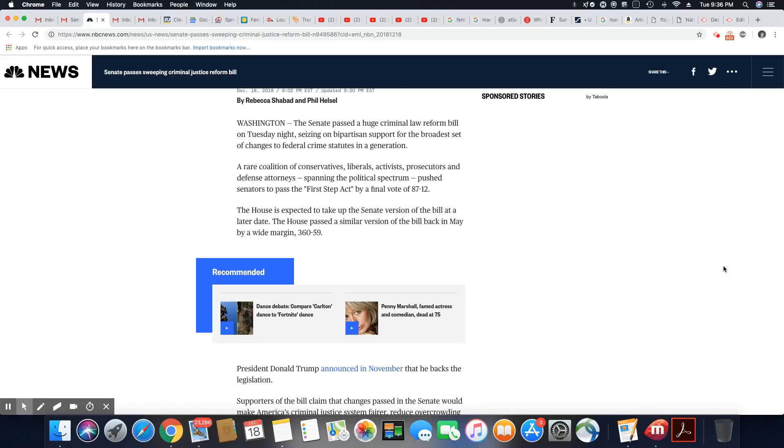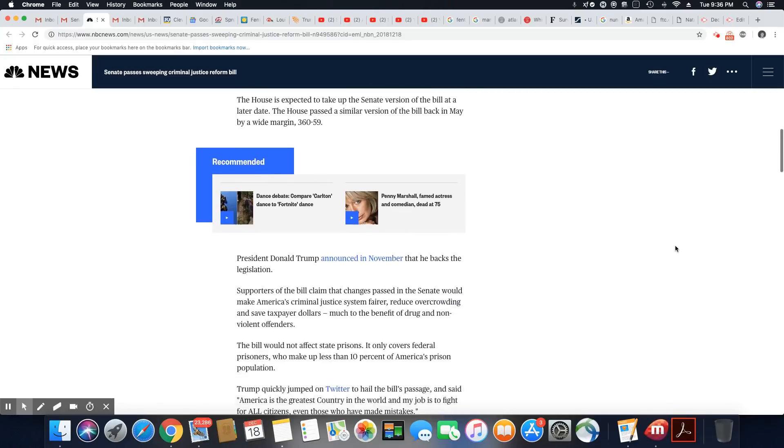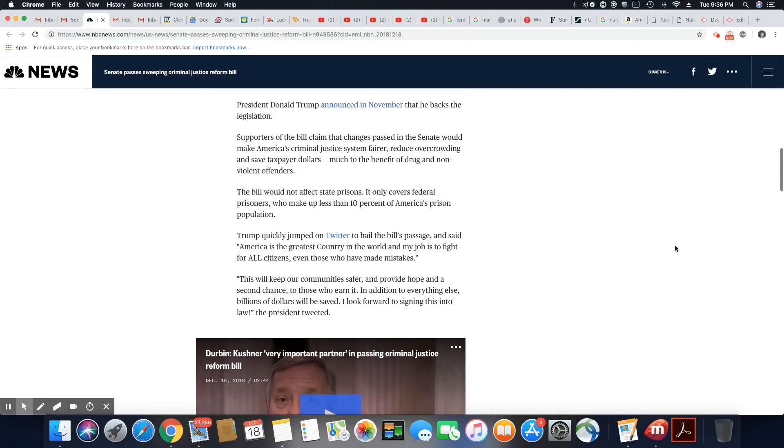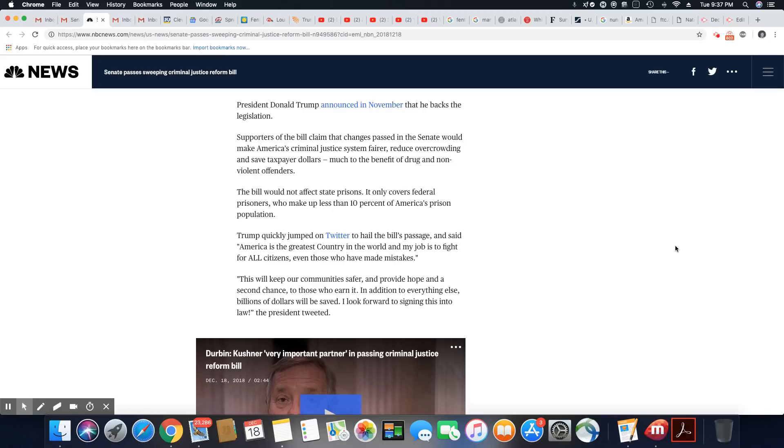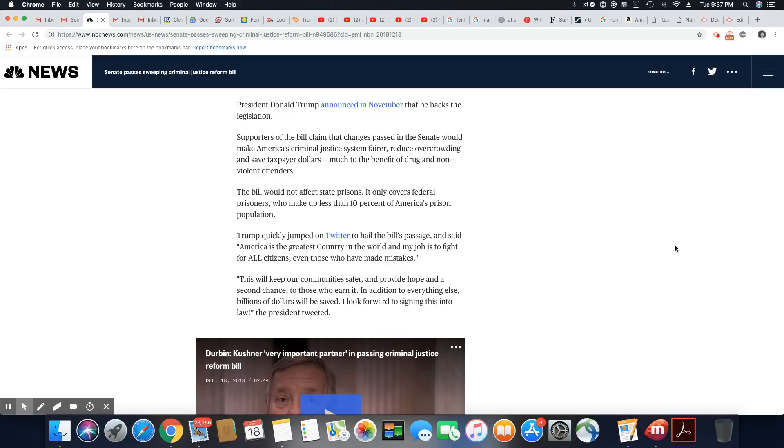Trump announced in November that he backs the legislation. Supporters of the bill claimed that changes passed in the Senate would make America's criminal system fairer. However, yeah right, reduce overcrowding and save taxpayers much to the benefit of drug and nonviolent offenders, which shouldn't even be in there. The bill would not affect state prisons. It only covers federal prisoners who make up less than 10 percent of America's prison population.